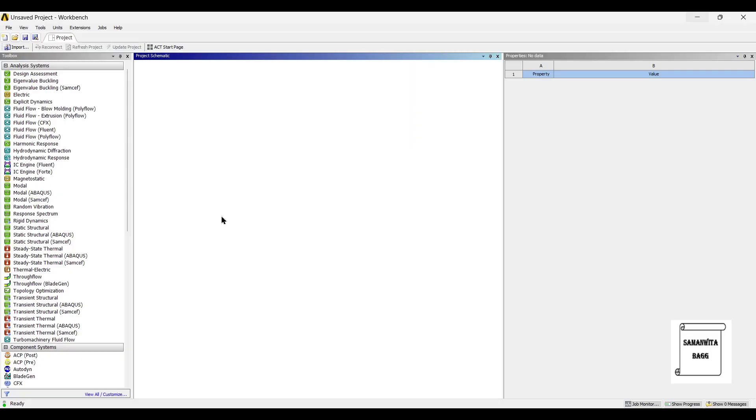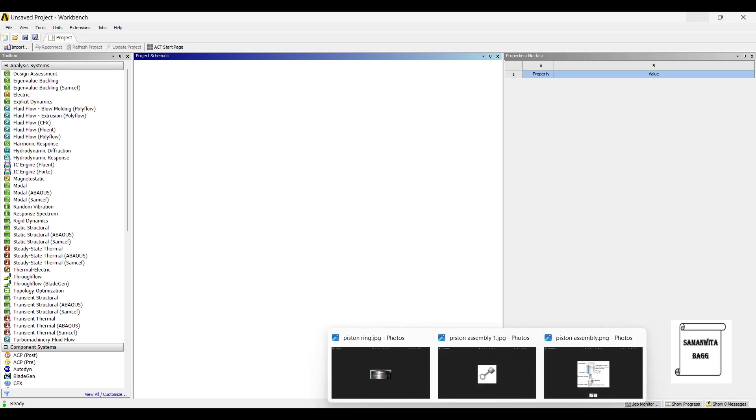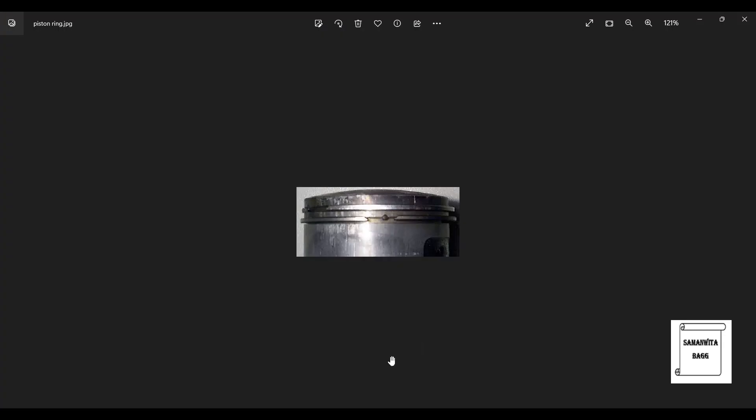The material that is used for piston ring is very important because the piston ring material should have high wear resistance. This is because the piston rings will be placed in the gap between the piston's outer diameter and the inner cylinder walls.